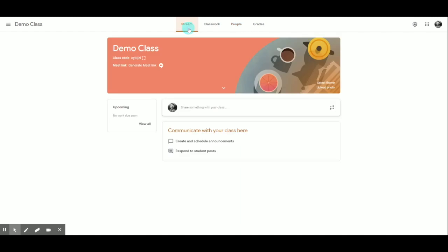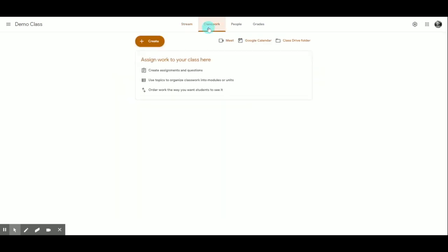Instead, I'm going to take a look at some of the features available here on Classroom. The first landing page is called the Stream, and this works much like a social media stream where your most recent posts will filter toward the top. You can also see upcoming assigned work — assignments that are due soon will be listed in the upcoming box. Generally, you're going to want to do most of your work on the Classwork tab, where you assign work to your students and share materials. You can create assignments and questions, use topics to organize classwork into modules or units, and order the way students see that work.